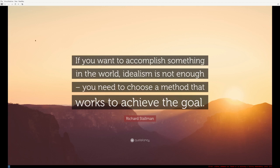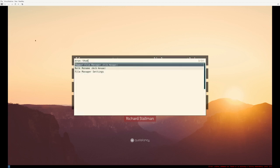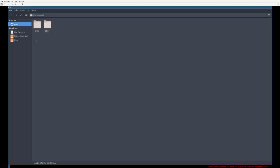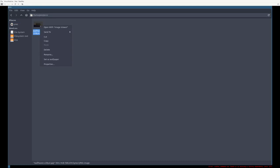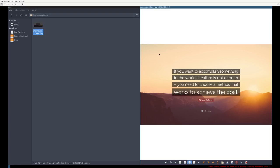Thunar, not much to talk about. If you use XFCE, it's the same file browser. GPIC view, I'll show you.